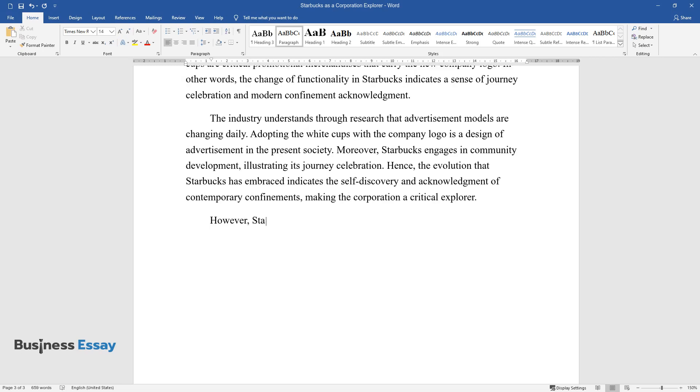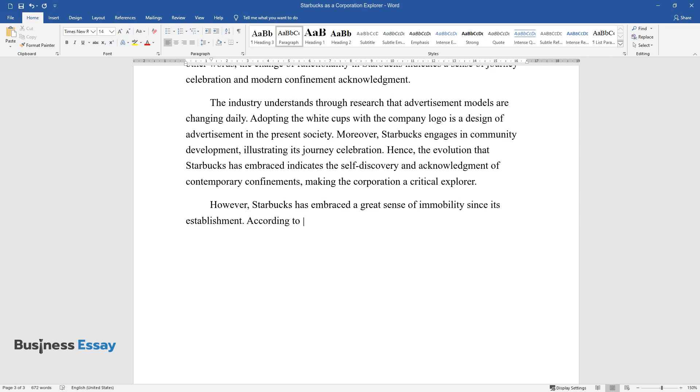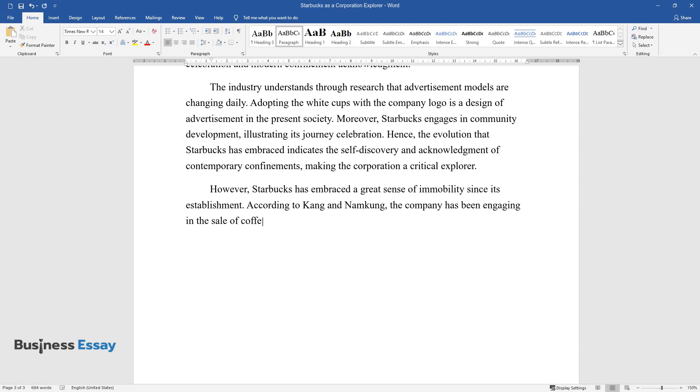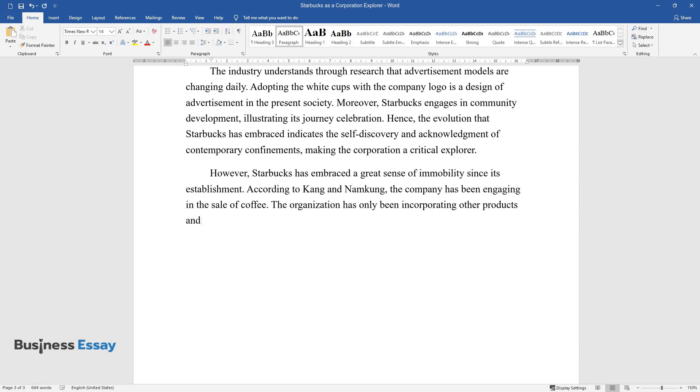However, Starbucks has embraced a great sense of immobility since its establishment. According to Kong and Namkong, the company has been engaging in the sale of coffee. The organization has only been incorporating other products and services into its menu.